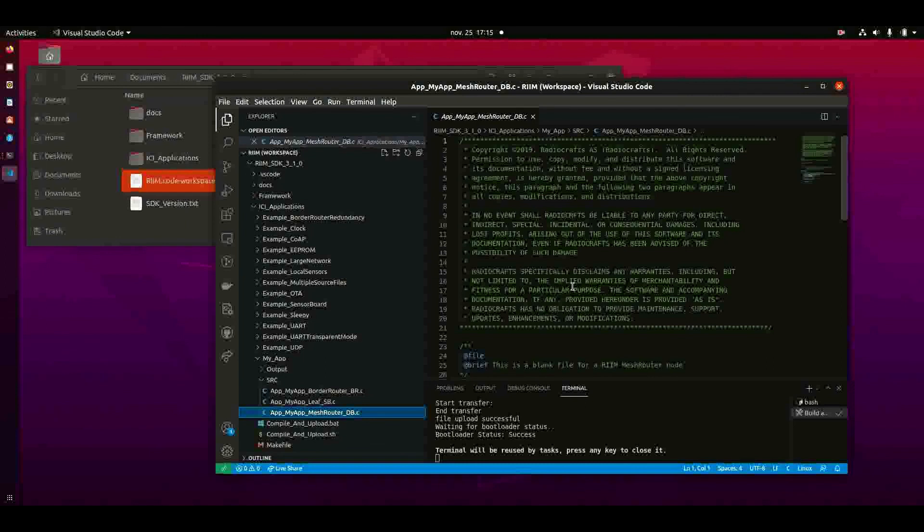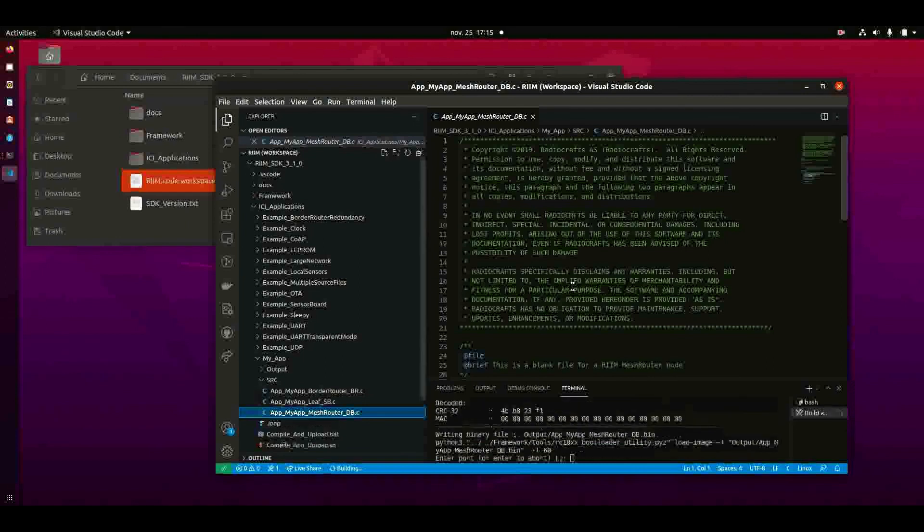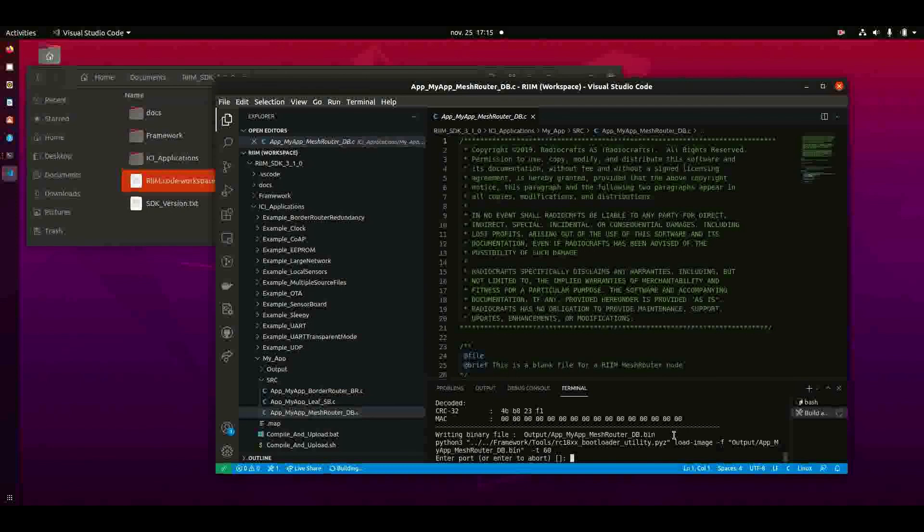CTRL-SHIFT-B again, it creates for this one. And you are asked for the upload again. You can type that in if you want.